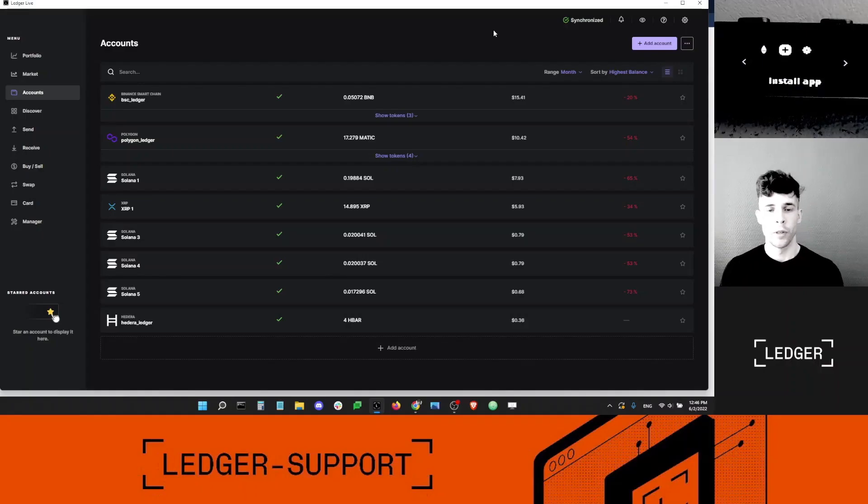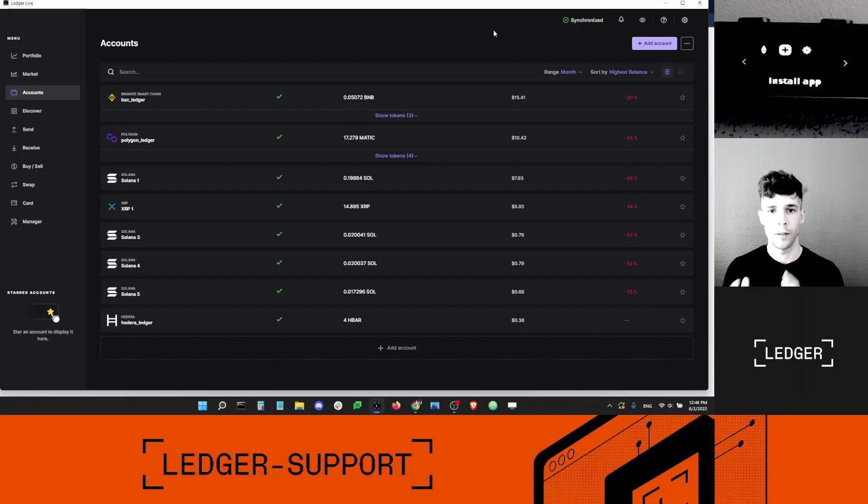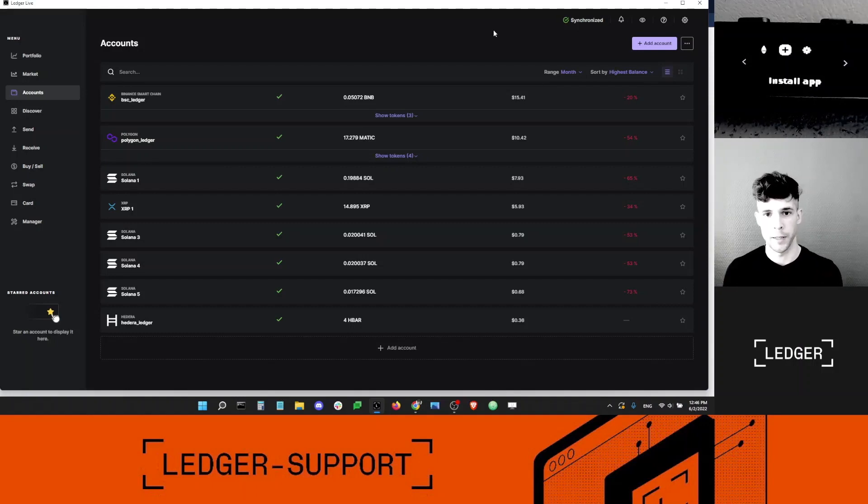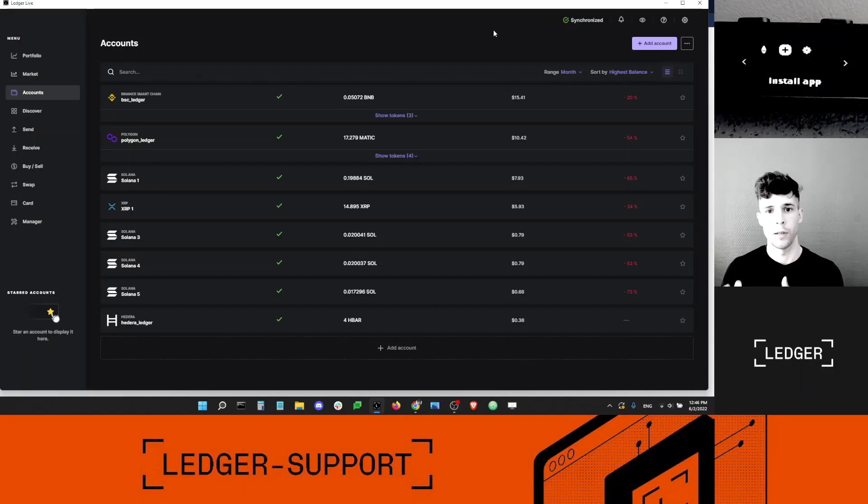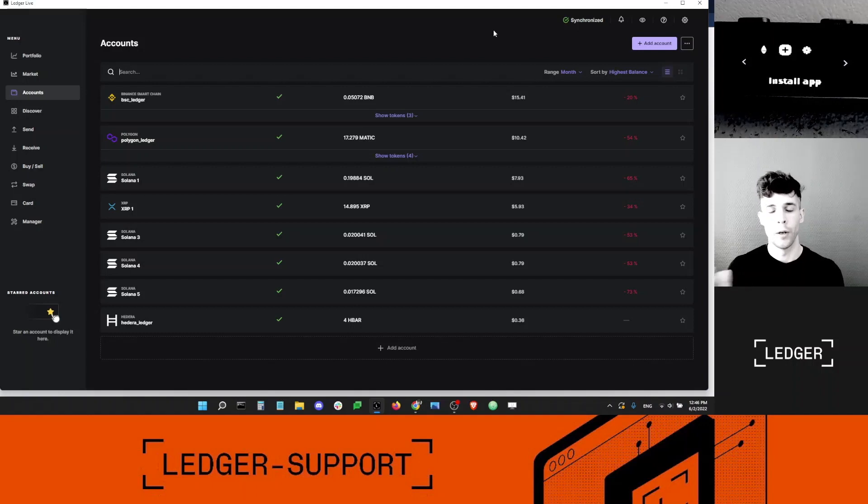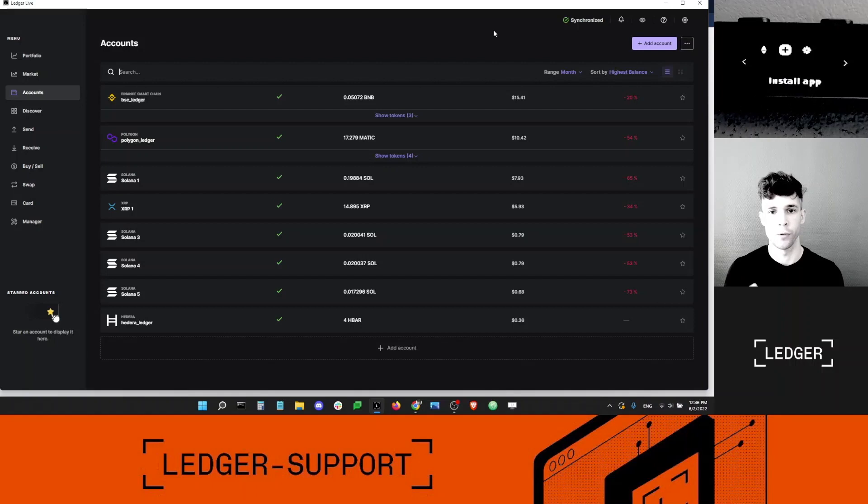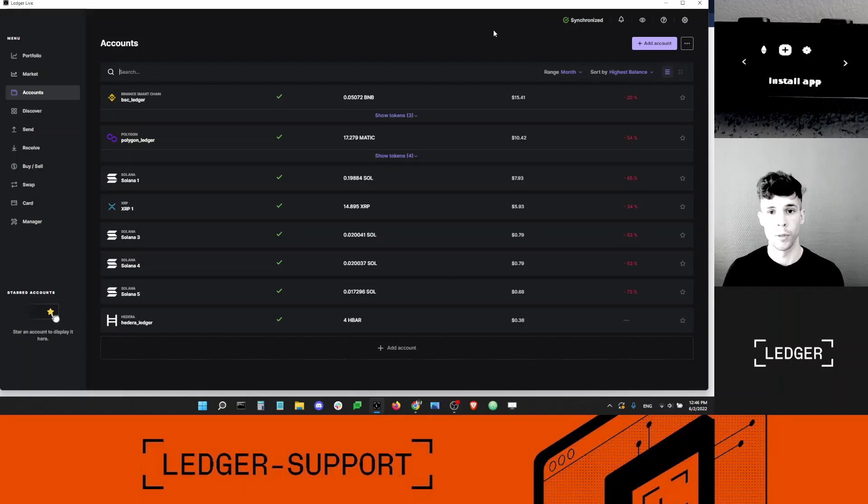Hey guys, this is Dan from Ledger Support. How are you doing? So in this video today, I'm going to show you how to access your Ledger Terra Classic accounts and how to access your Ledger Terra 2.0 accounts with your Ledger device. We got a lot of questions about this on social media, so I'm hoping this video is going to be useful.